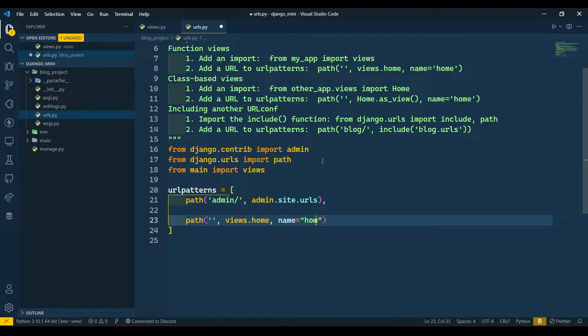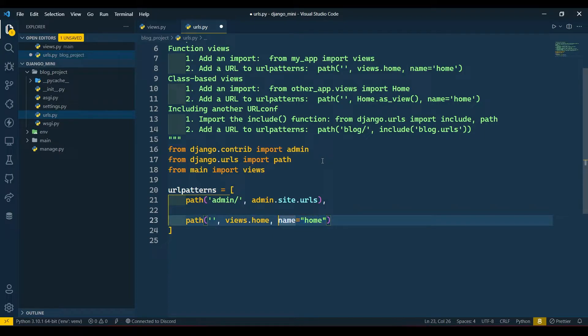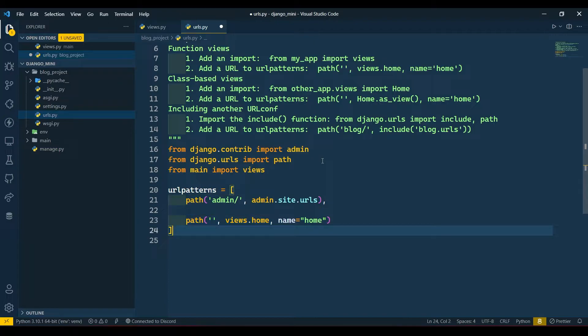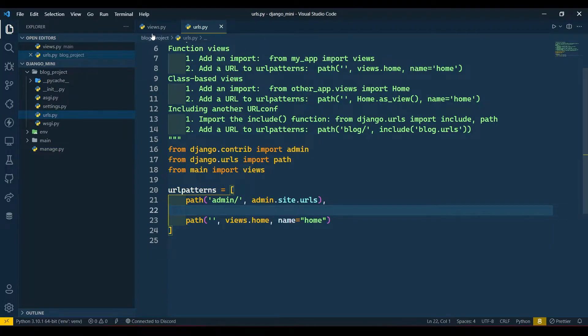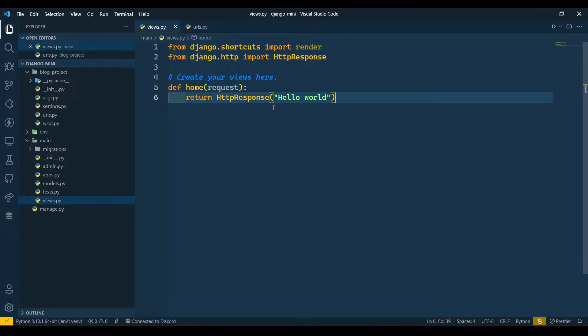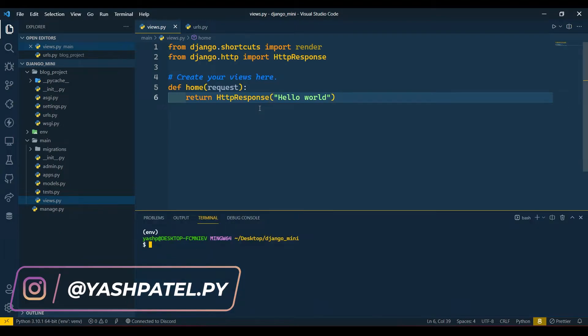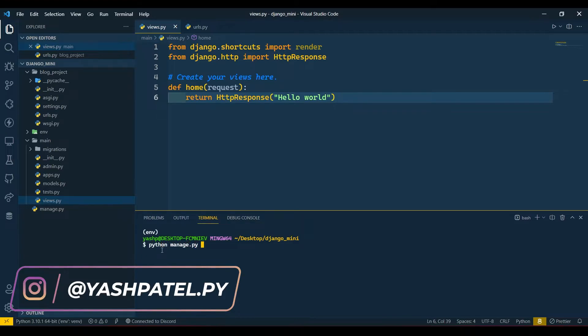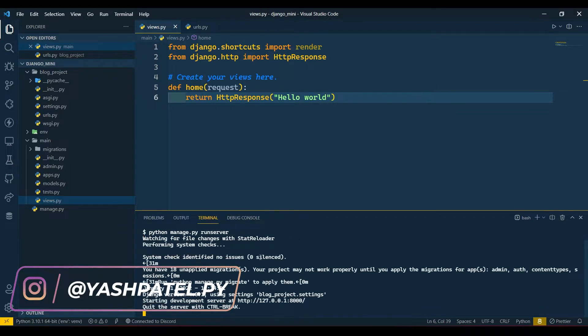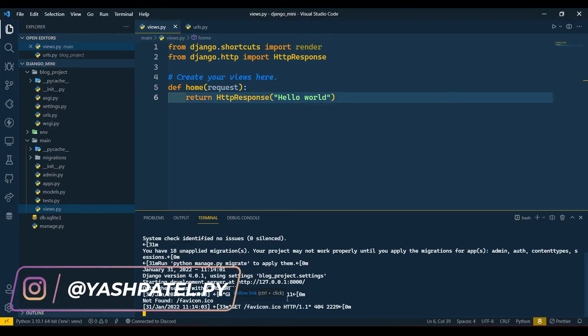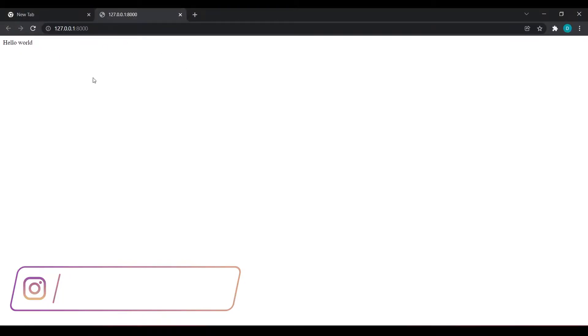This is home. Why we are building this name parameter we will see when we connect our templates. For this video we are not going to connect any templates, we are going to see concepts of our views and URLs only. I have done this, now I will run server. Python manage.py runserver - this will run server. Now I press Ctrl and click on this link then it will open up my link in the browser.